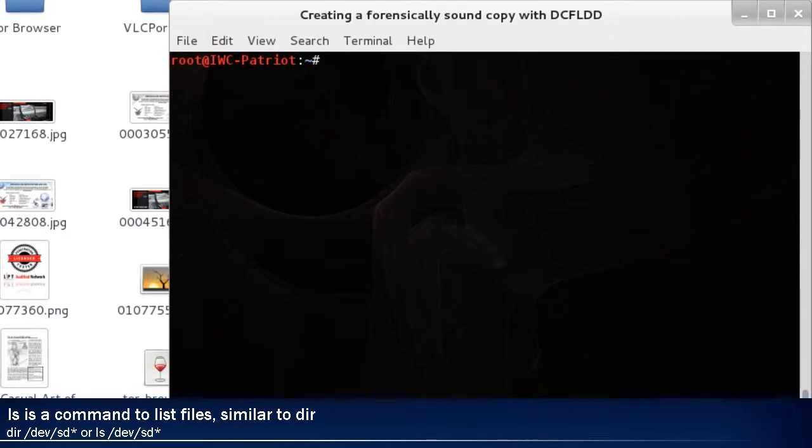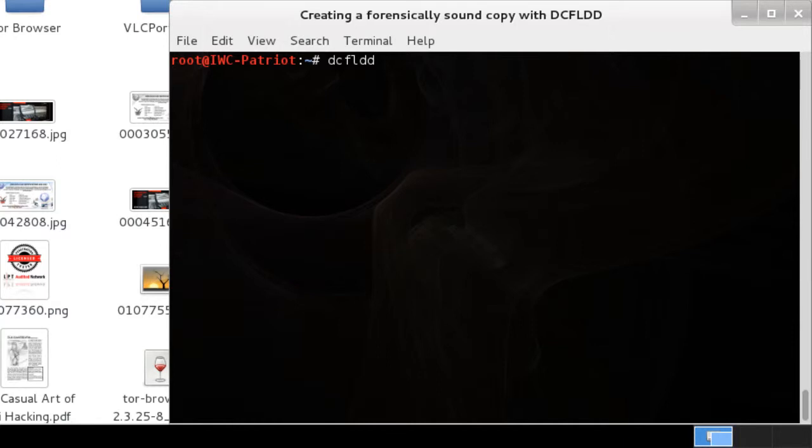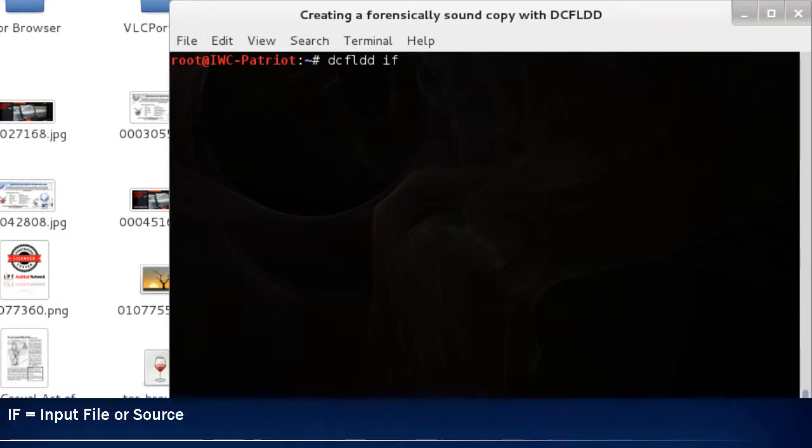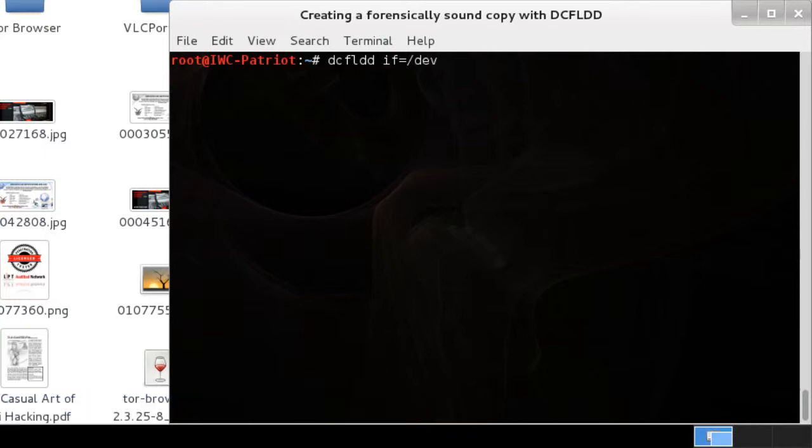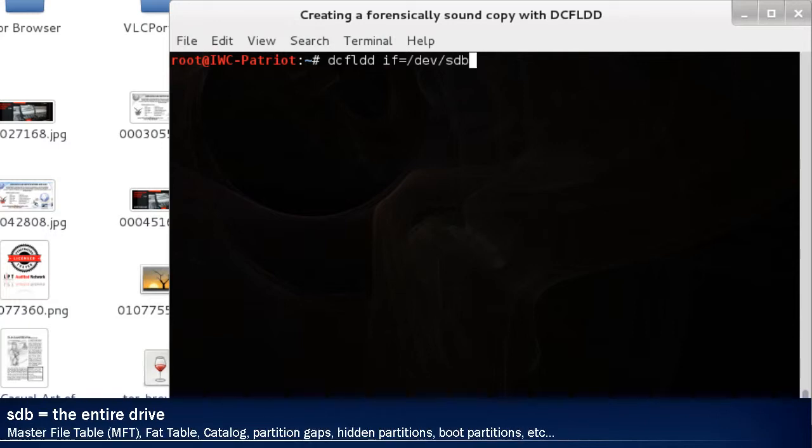Now that we have the drive, we can begin the forensically sound copy. We're going to type in dcfldd. If is for input file - this is your source. Then we're going to put it equal to /dev/sdb. sdb would copy the physical or entire drive. This is 100% of the drive. This grabs master file table, partition table, and everything on the drive from the first sector to the last sector.